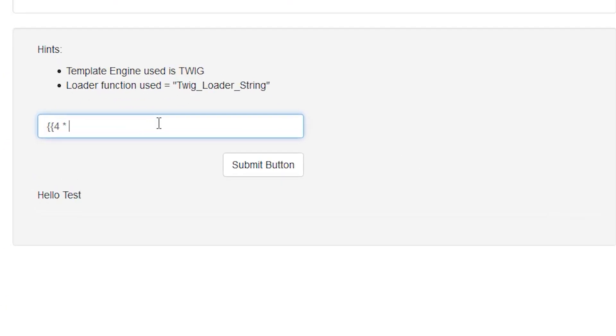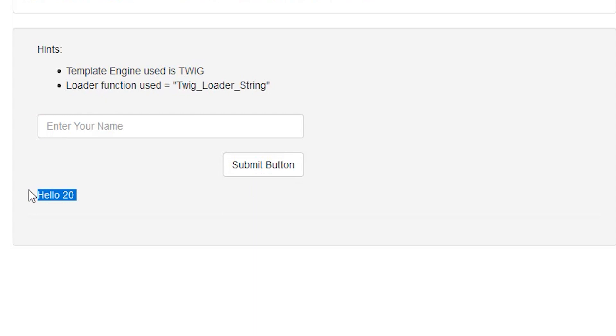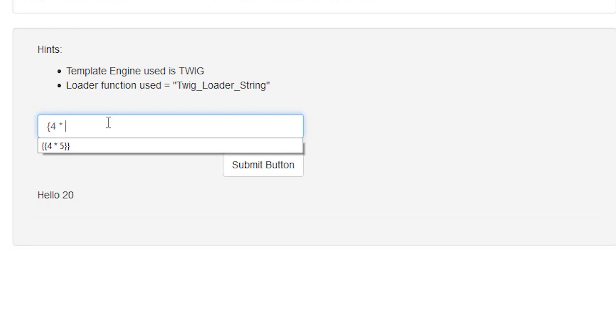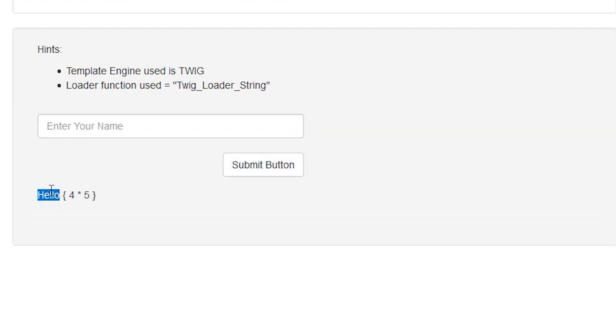For Twig, we need to use double curly braces. Let's try this - let's do 4 multiply by 5. So that evaluated - that means there is a possibility of template injection.